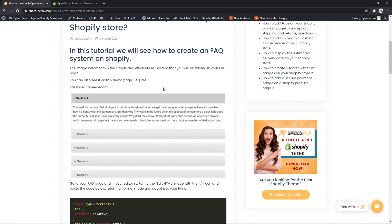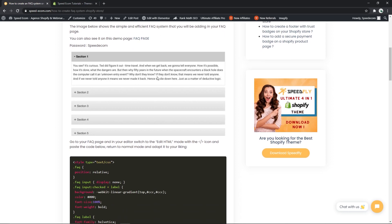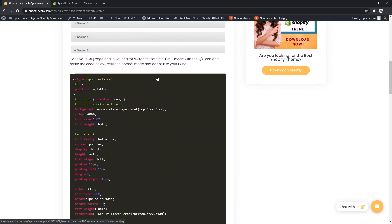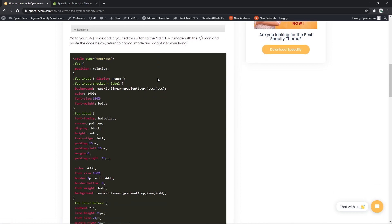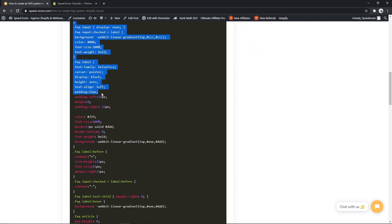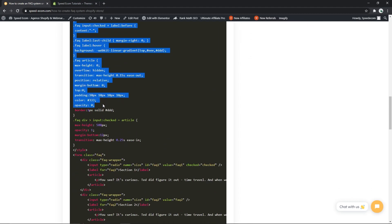The first thing you will do is find the link in the description that will bring you to the written tutorial. Once you're on this page, you will have to copy the code that you see here.